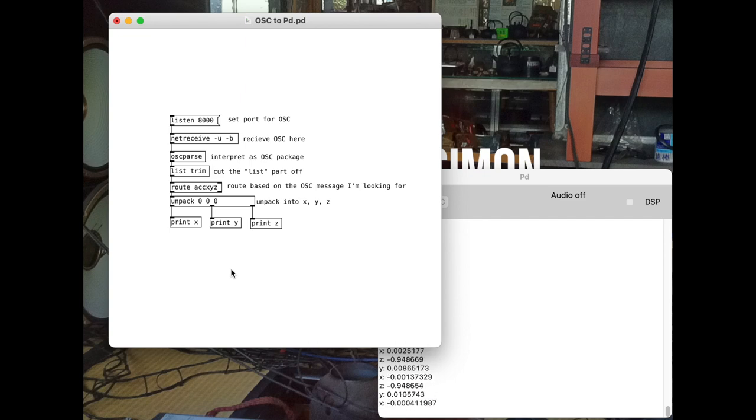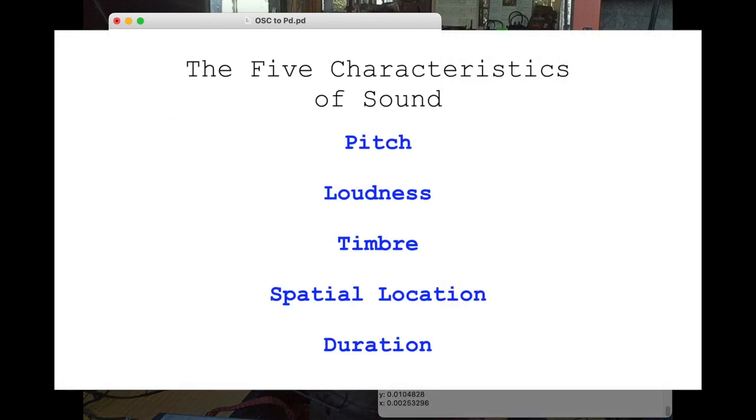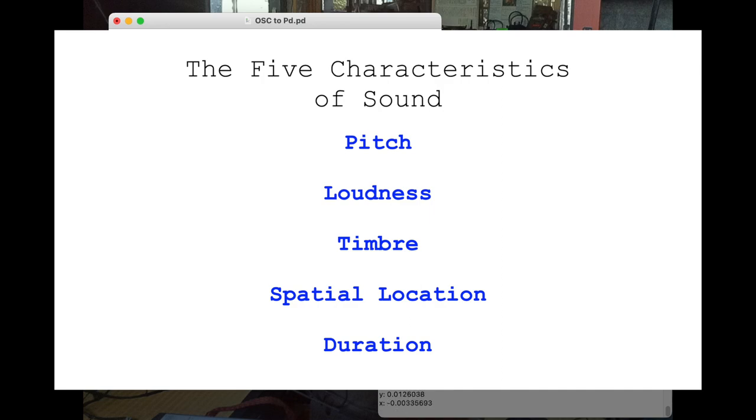Well, I got another video about data-driven instruments talking through that, but I always come back to our five characteristics of sound. Pitch, loudness, timbre, duration, and spatial location. If those are our sonic parameters, then that can be our sonic canvas to play with.